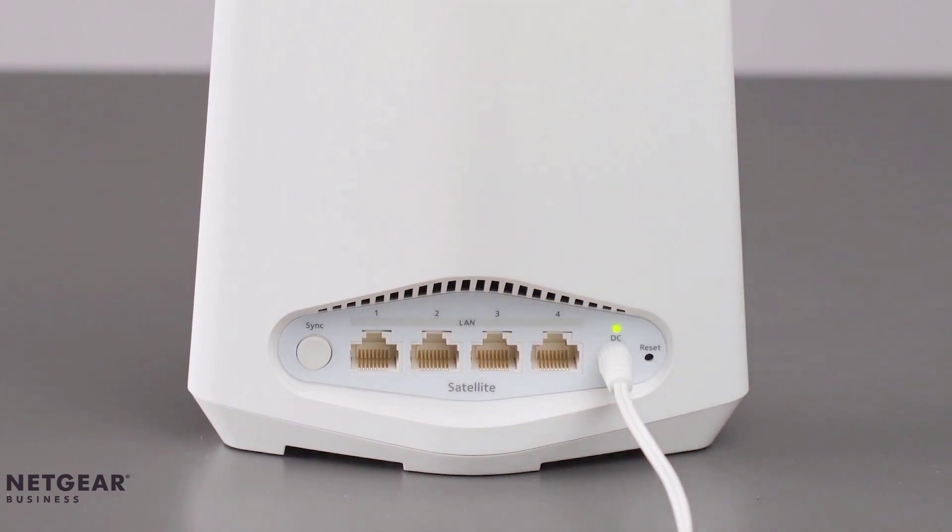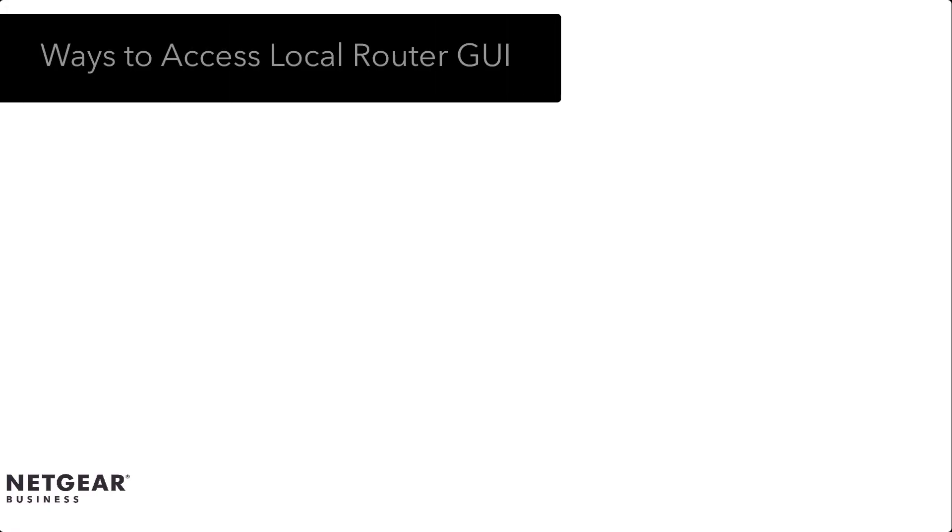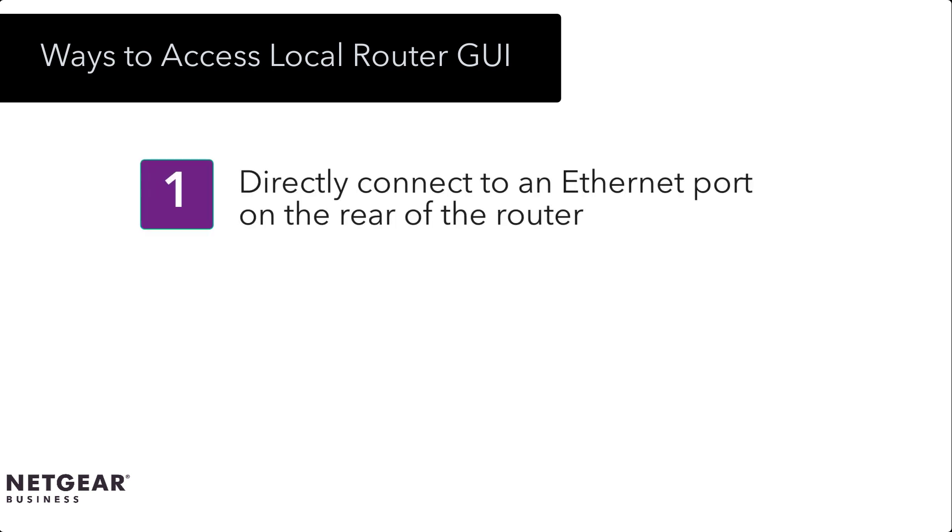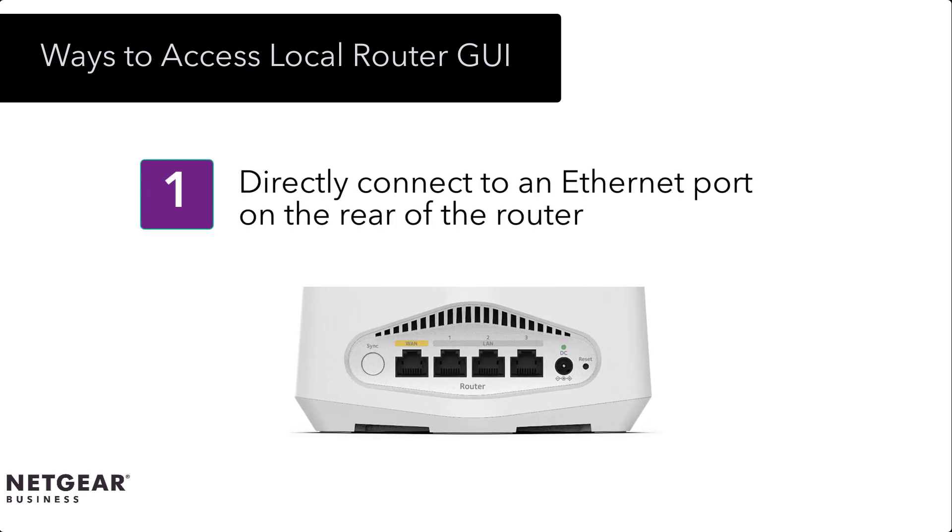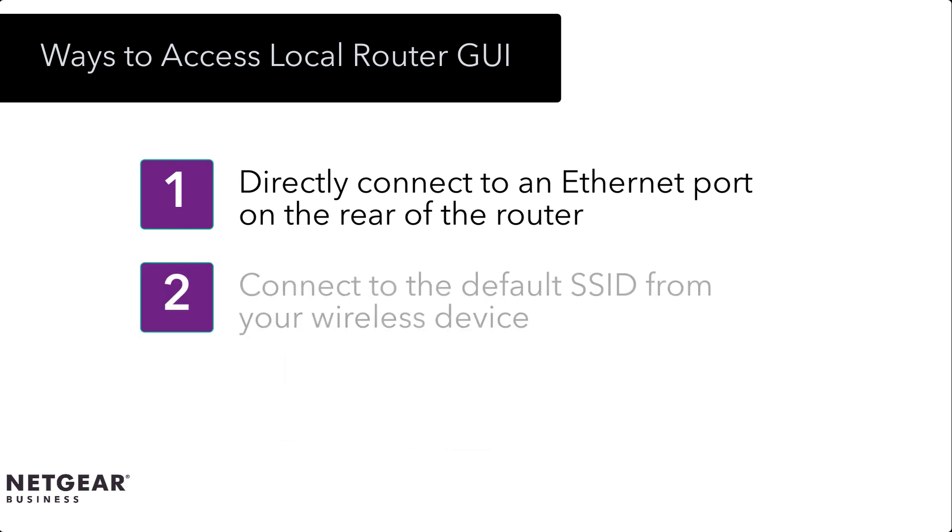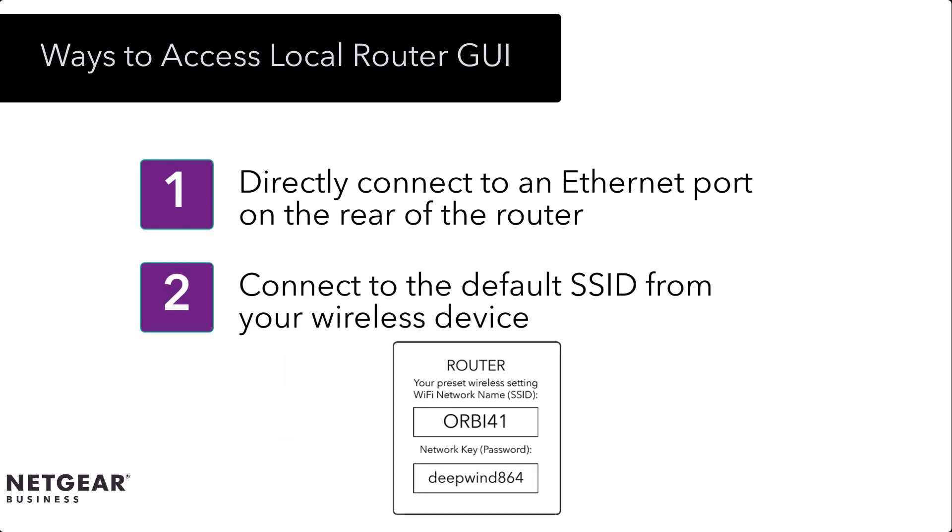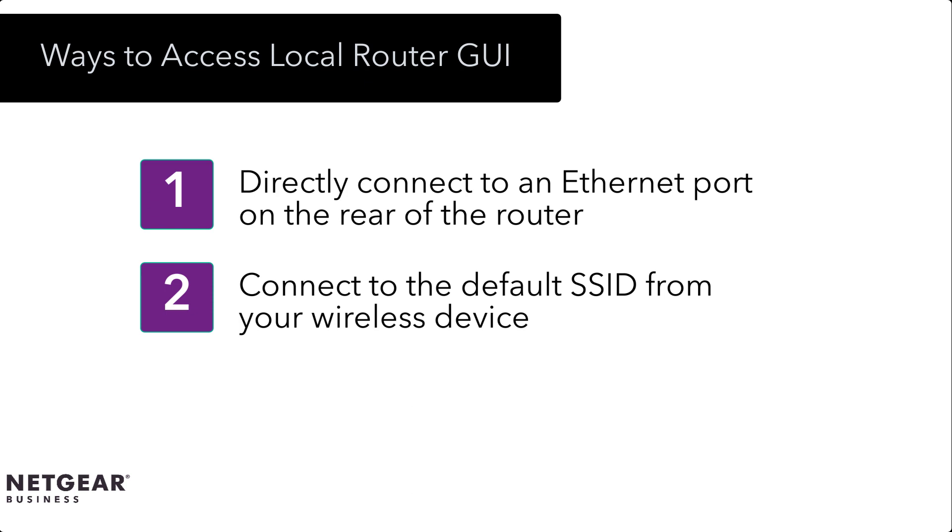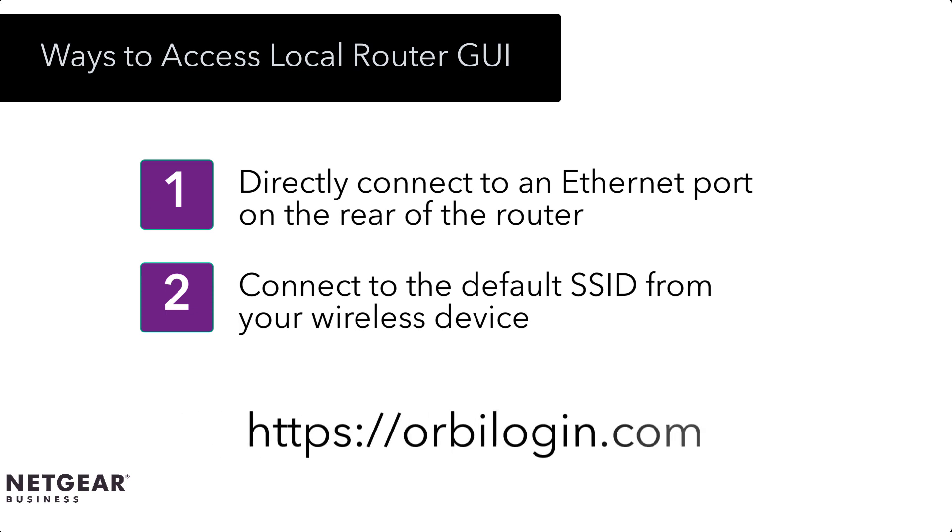While both devices are booting up, let's review the two methods to access the local web GUI. The first method is to connect the PC directly to one of the Ethernet ports. The second method is to wirelessly connect to the default SSID. The login information can be found on the router. Both methods require the user to open a web browser and type in orbilogin.com onto the web browser address bar.